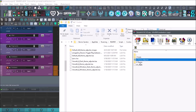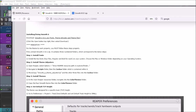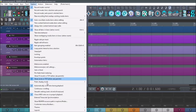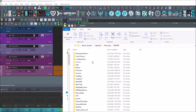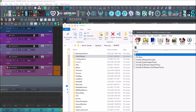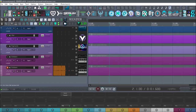The last part is the actual theme itself. Go to Options, Show Reaper Resource Path, go into your Color Themes folder, and then literally copy and paste or drag and drop the files in there. That's it.